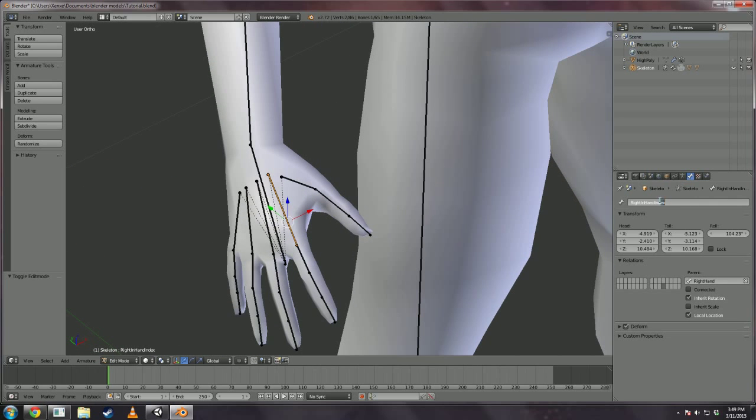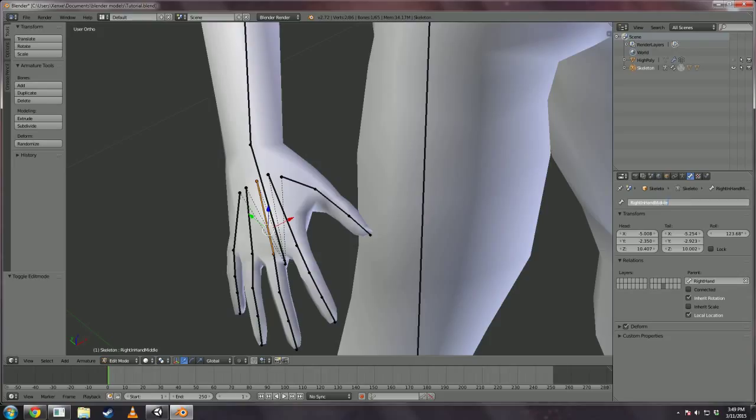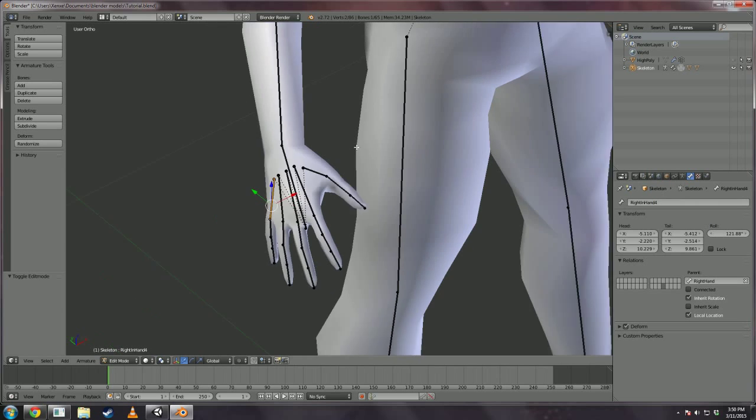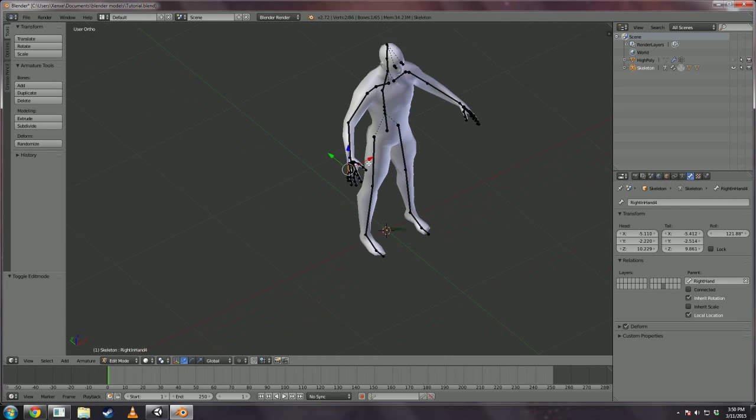And on the right hand do that as well. Be sure you're renaming the correct bones. You can always redo these later manually in Unity, but it's just easier to do it right here when we have a visual reference.